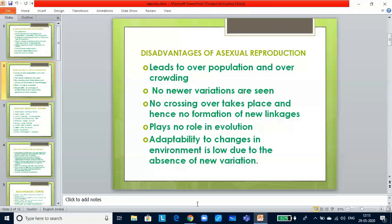Organisms showing asexual reproduction include amoeba, paramecium, euglena, and multicellular organisms like hydra, turbellaria, planaria. Asexual reproduction has three common modes: fission — which can be simple binary fission or multiple fission — budding, commonly seen in hydra, and fragmentation.